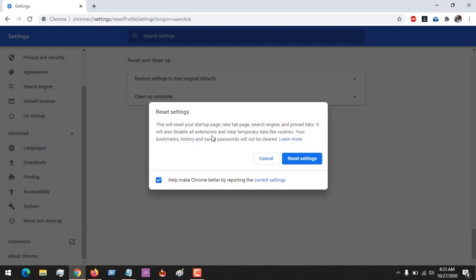Your bookmarks, history, and saved passwords will not be cleared. You can also check or uncheck this option depending on the settings you want to keep.